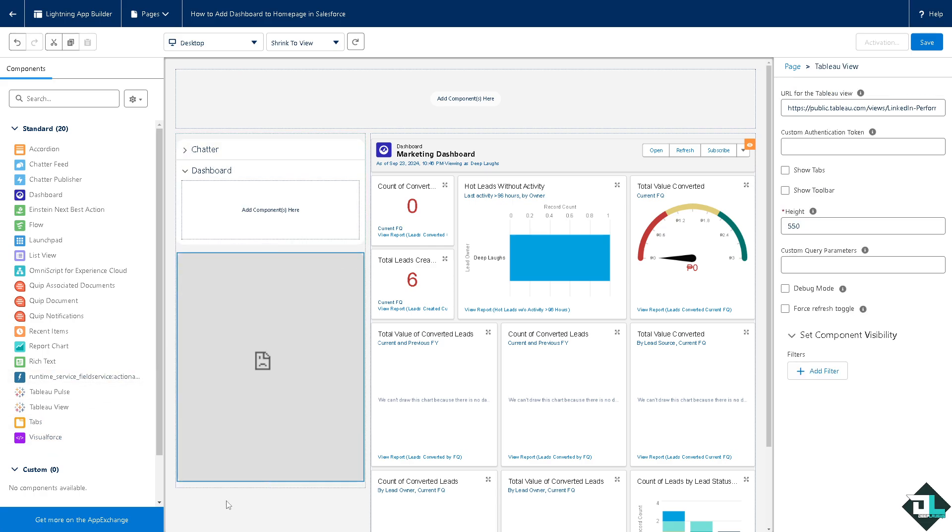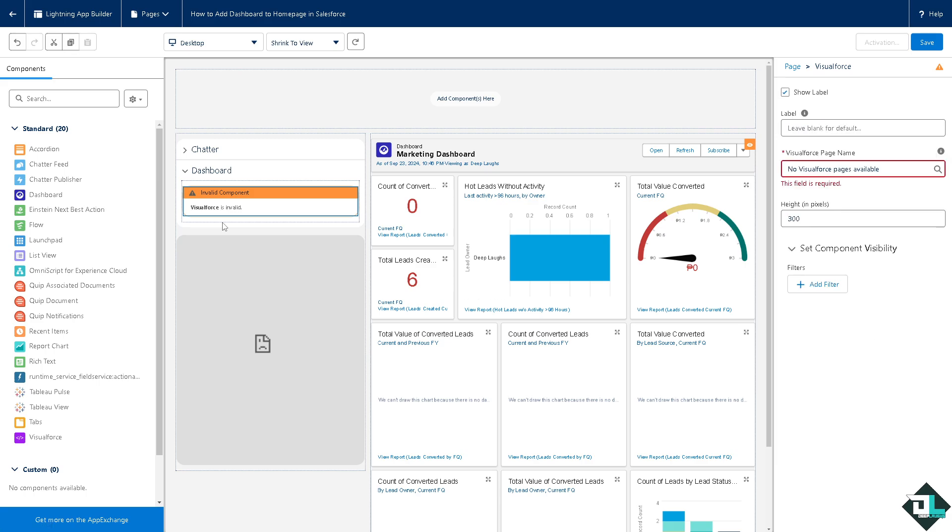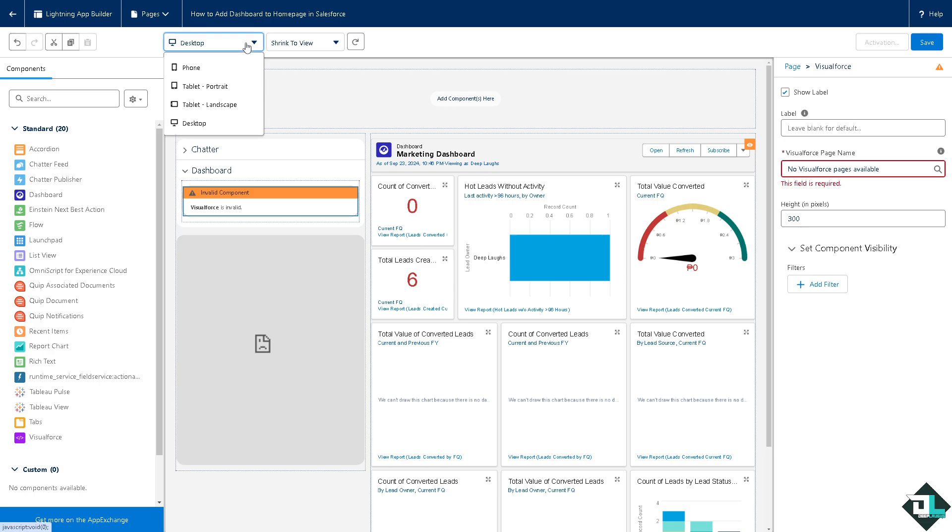And do not be afraid because on the dashboard you can put in the Tableau, Visualforce. You can add so many components here on your dashboard. This is one of the best ways in creating a dashboard here using the Lightning App Builder. I've done this in the past.